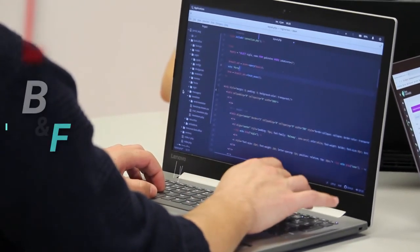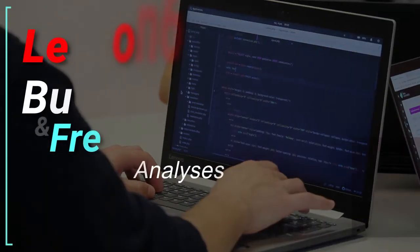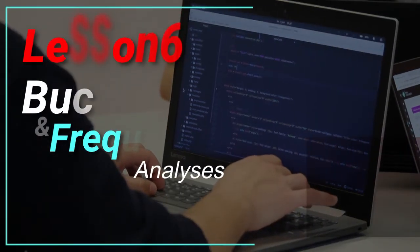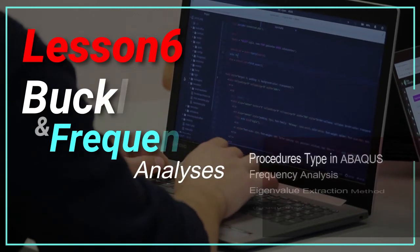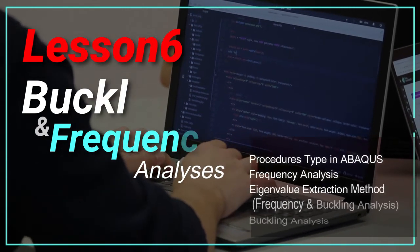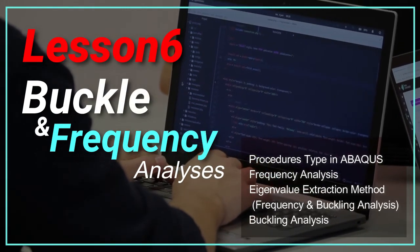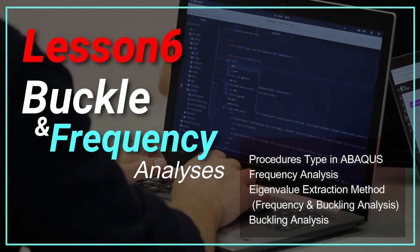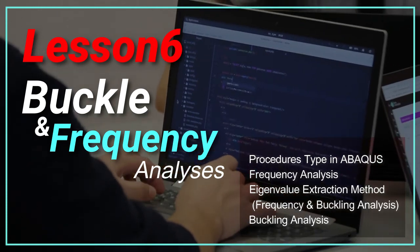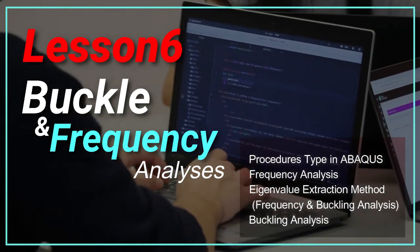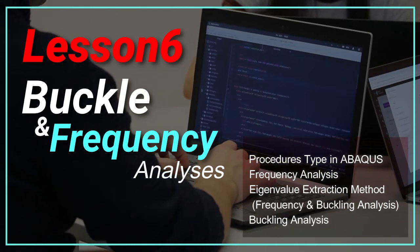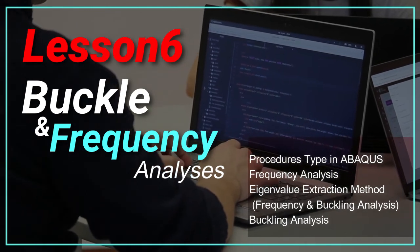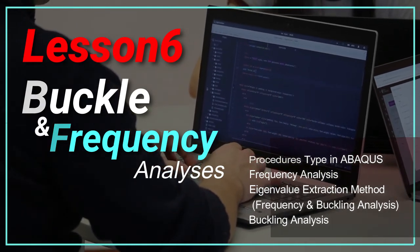In chapter 6, we will discuss linear analysis in Abacus software. We will thoroughly explain the features of these problems, how to use them, and the two most common types, buccal and frequency analysis along with their formulation.